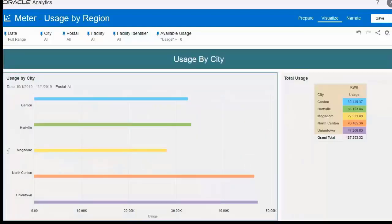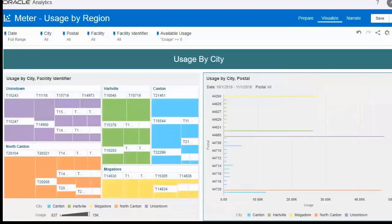Now let's look at the summary of aggregated usage consumption by city. Here you can see the usage by individual city, and on the right-hand side you can see the individual usage in tabular format. You can also analyze the aggregated consumption by city and various other dimensions like facility identifier and postal code.